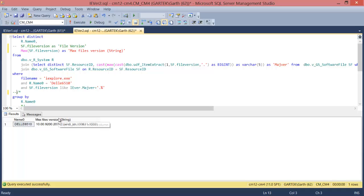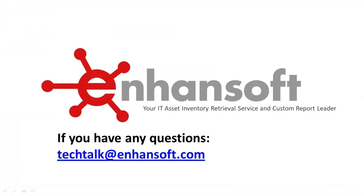I hope you found this webcast useful. It shows you how using a simple function allows you to get the true data that you're looking for. If you have any questions please feel free to contact us.